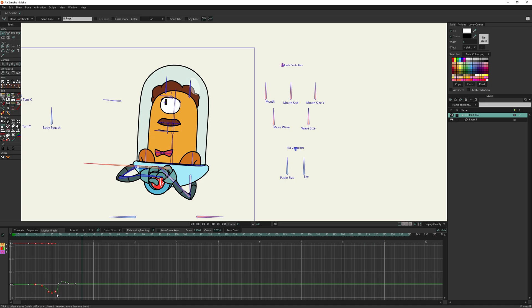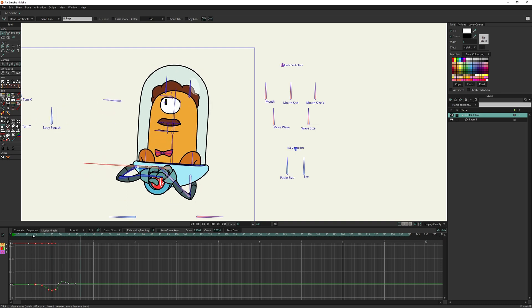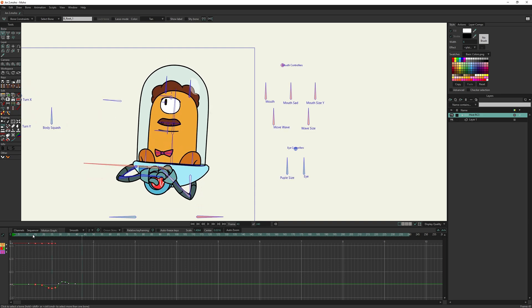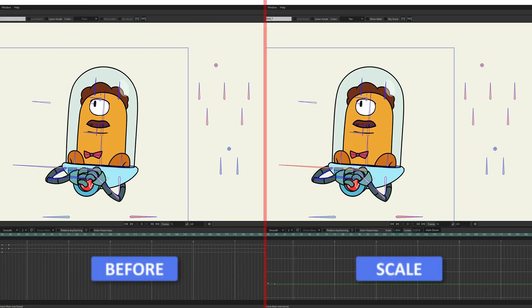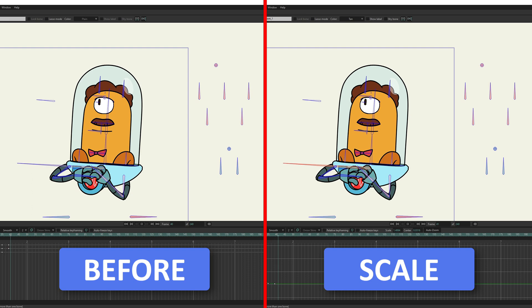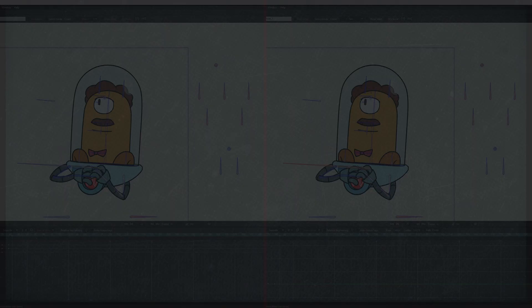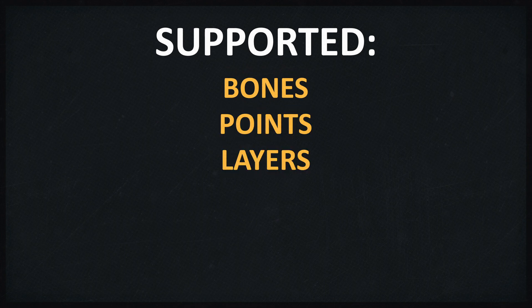The Scale mode allows you to increase or decrease the movement. The Flip mode may not be needed very often; however, keep in mind that this ability is available. The script can be used with bones, points, and layers and cameras transformation.